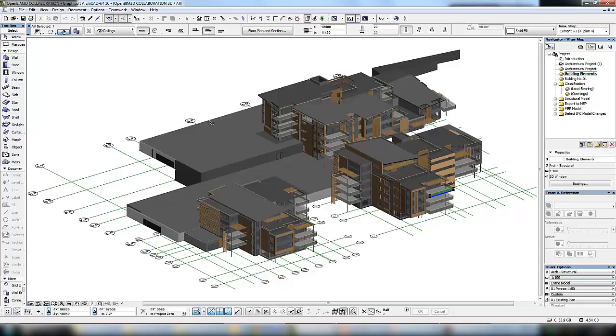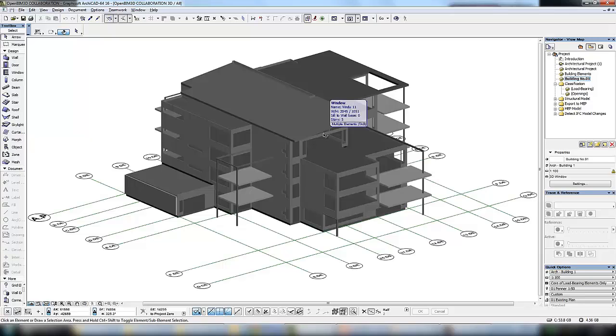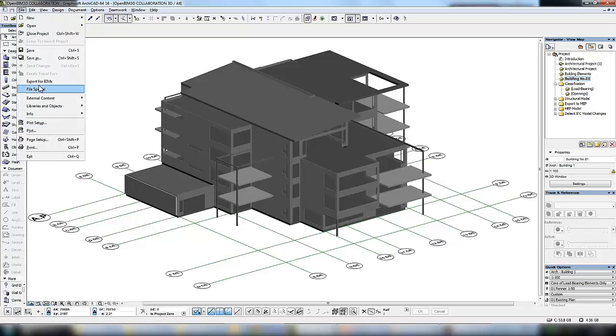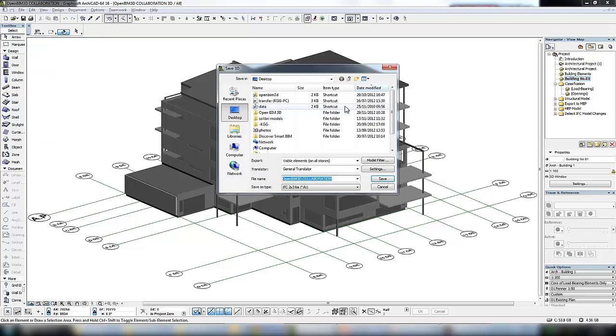What we can do is filter out some of the information to leave the structural model of one building type. The information shown is limited to what is needed by the structural engineer. To export this model we can go to save as and select an IFC file.